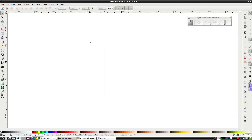First of all, let's see what's what. We have the canvas in the middle and on the left-hand side we have some tools.